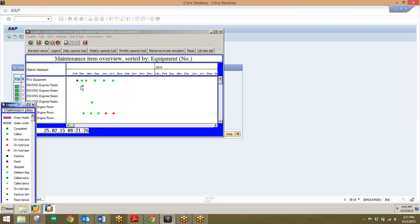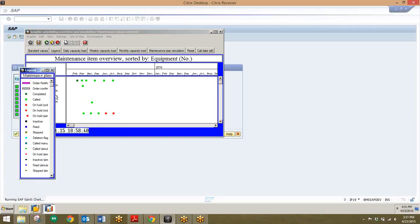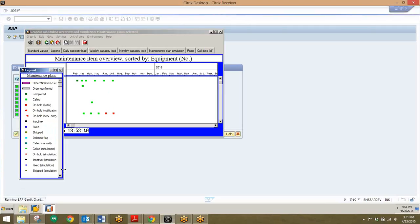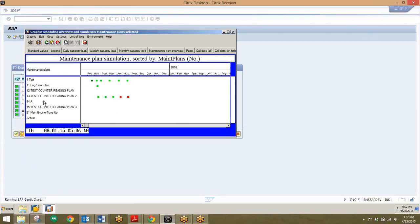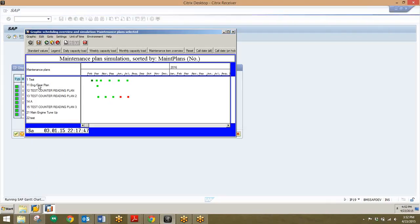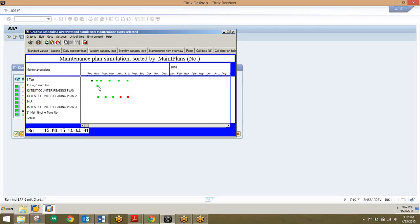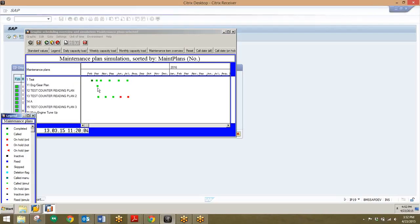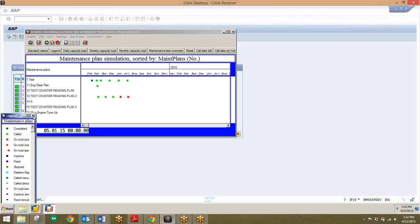We can open up the legend here to see what these different icons mean. We can see that in February there was one that was completed, and then we have about 10 others that are called. And then in June and July we have two orders that are currently on hold as indicated by the red square right there. In addition, we can click on this maintenance plan simulation to take a look at what these plans pertain to. We can see that this engine/gear plan only has one plan that's been called, and that was in March. We can do that with any of these other maintenance plans as well. This is nice just because it lays it out in a Gantt chart type graph.